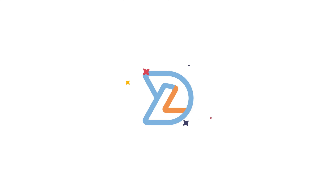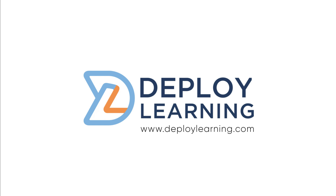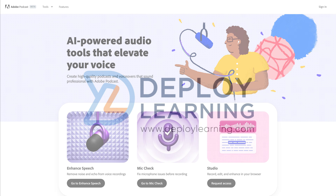Let's start off today with just looking at enhancing audio that you recorded. Let's get started by going over to podcast.adobe.com. You can see here on this landing page that there are three different features available. The first one is what we're going to focus this video on, and that's enhanced speech.